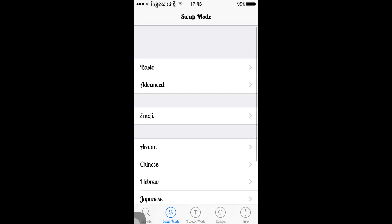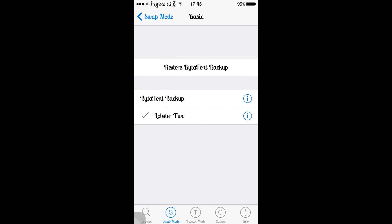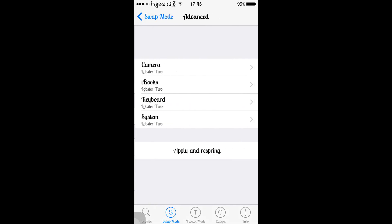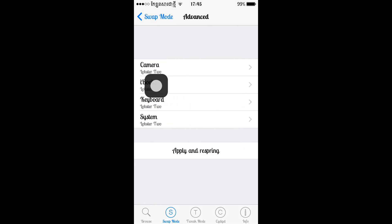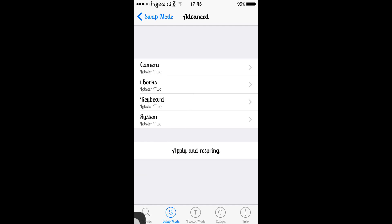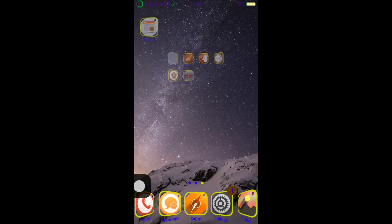Select Basic. Basic means just changing your font style to the system font. But you guys can use Advanced Settings. Here you can choose Camera, iBooks, Keyboard, and System. So after you choose your custom font, you apply and respring your device, and then you can change any font you like.